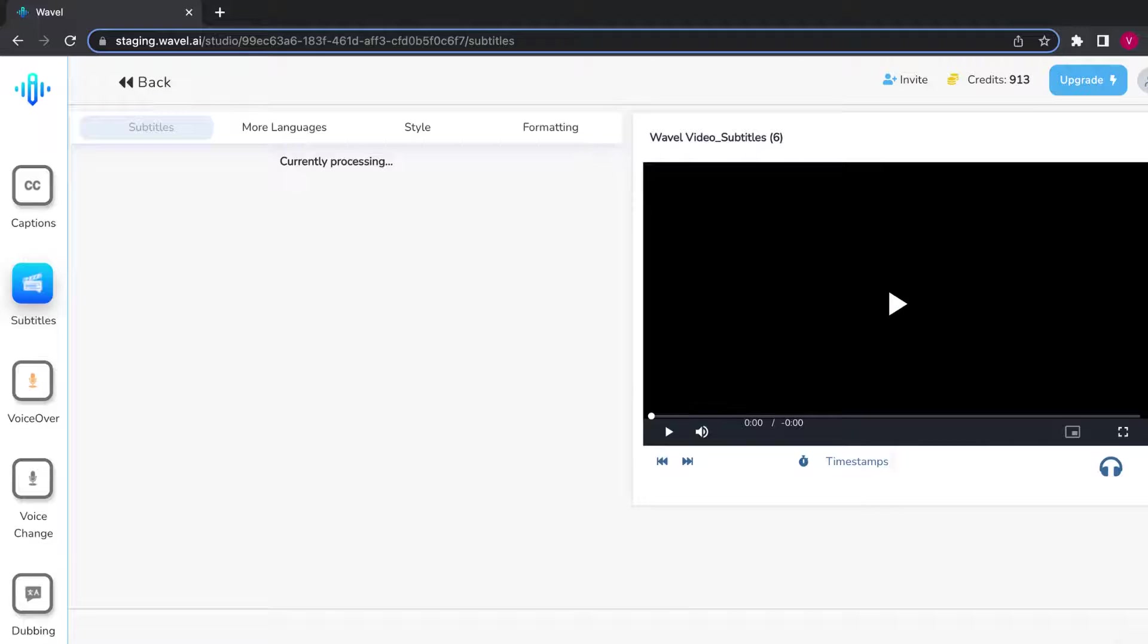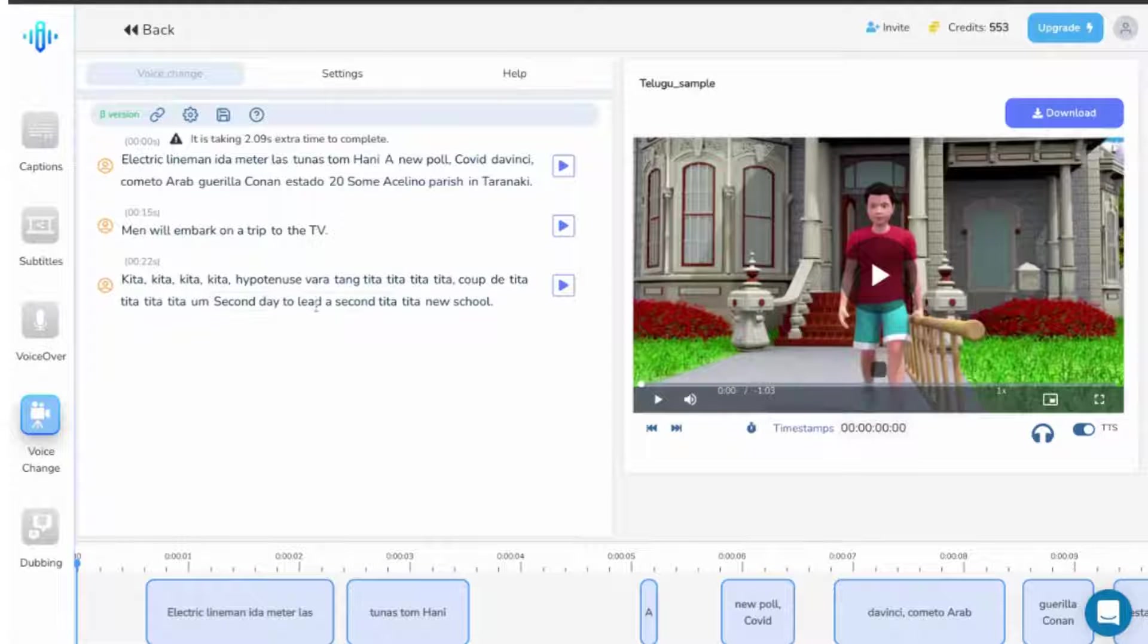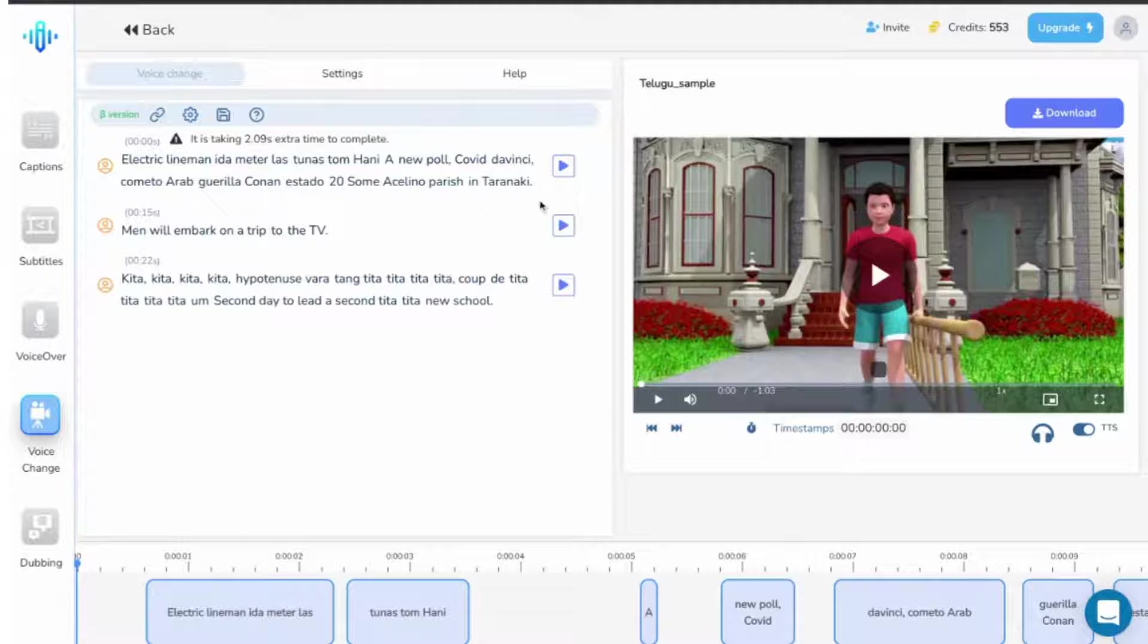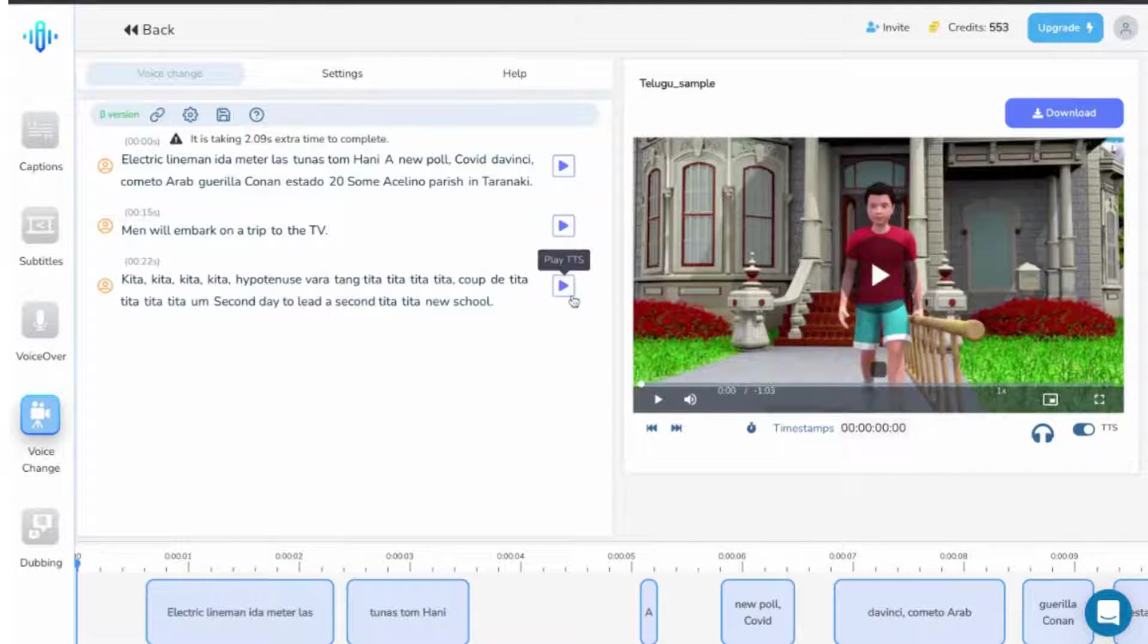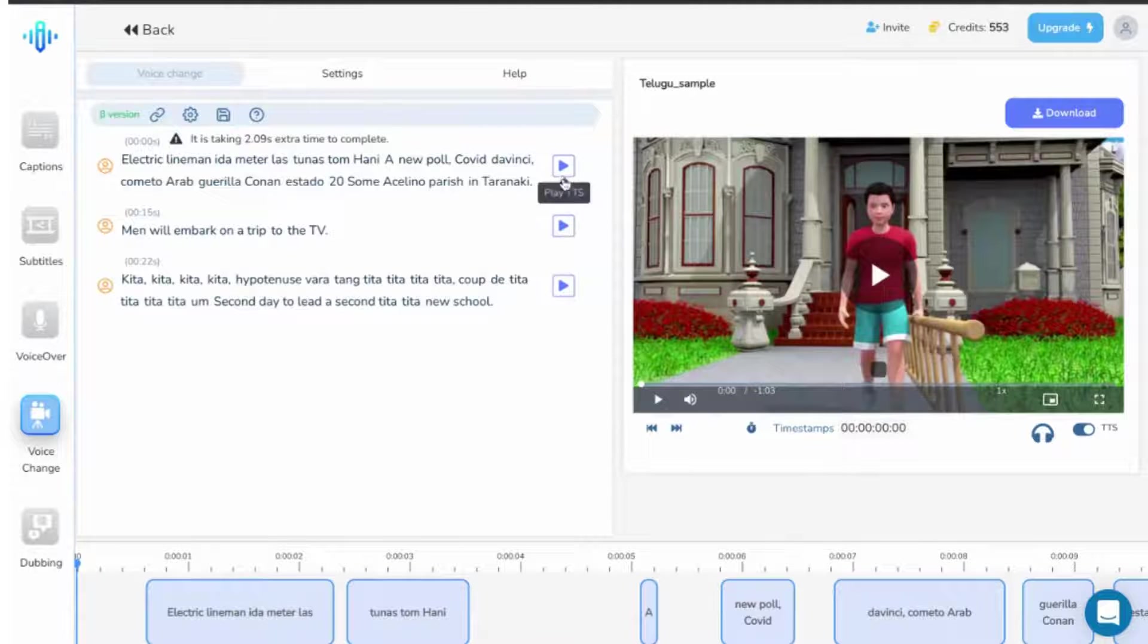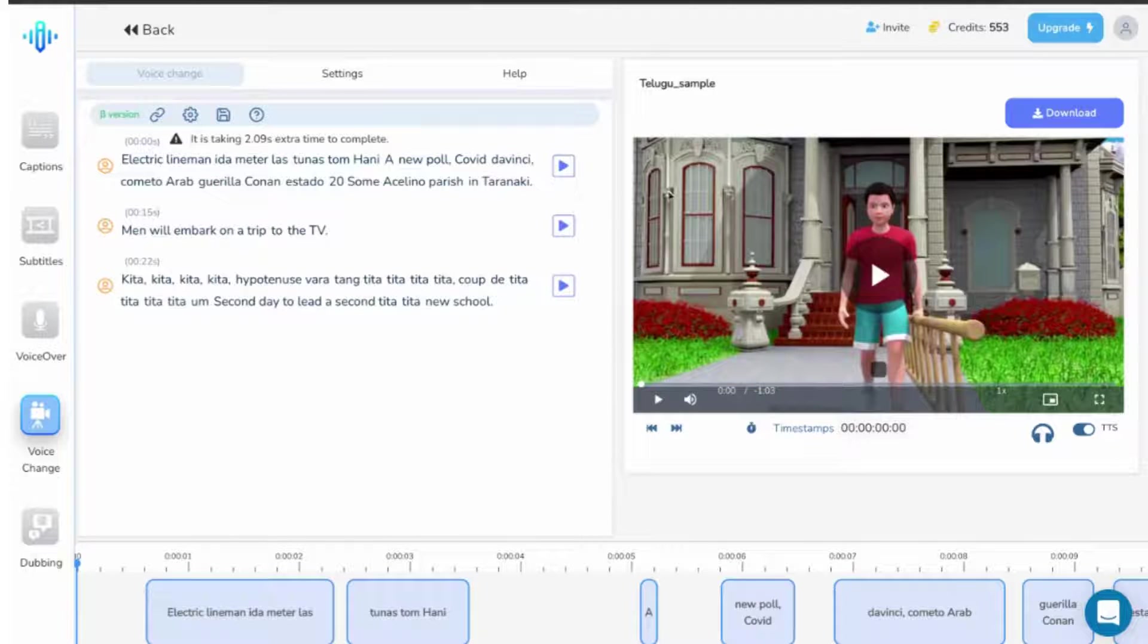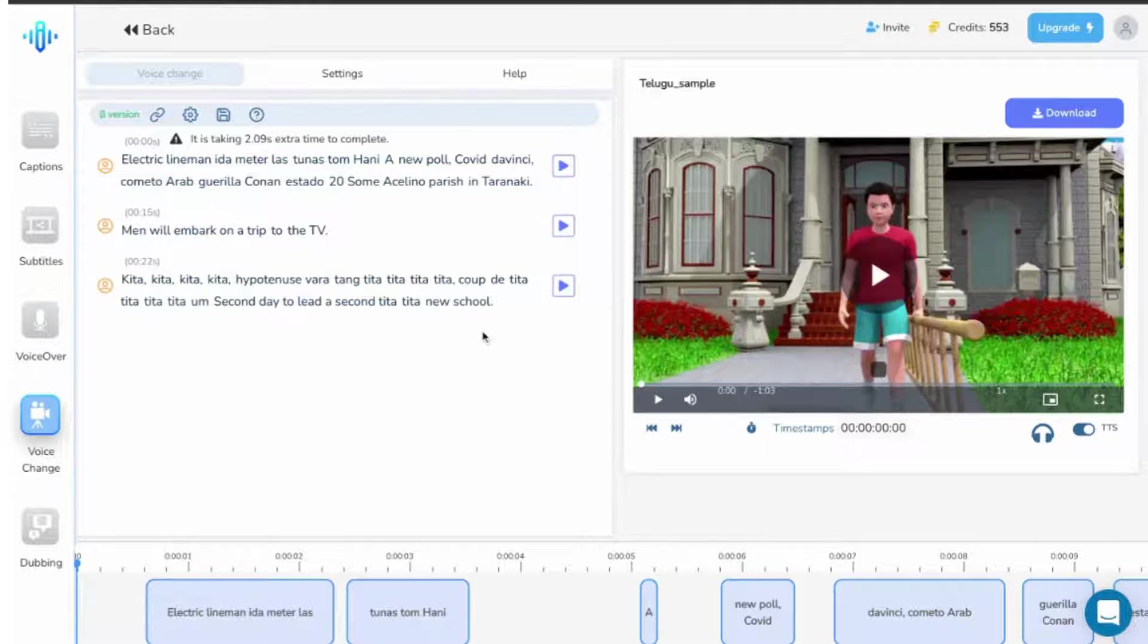Here, there are two things that you have to check. First, the content is accurate and second, the tonality that you require is up to the mark. You can play individual lines and make the changes or you can play the entire audio video and go over the entire script.